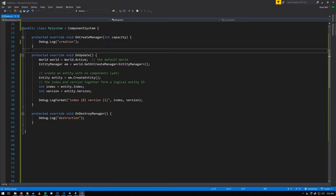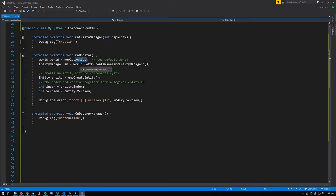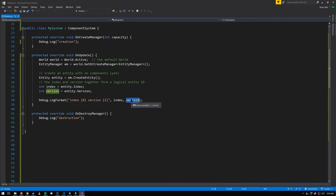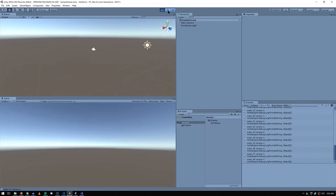The EntityManager is responsible for keeping track of which entities exist. To get an EntityManager, it belongs to something called a World, which contains an EntityManager and a set of systems. The system classes added by the automatic bootstrapping process are added to the default world. Using the static property World.Active, we get the default world, then use GetOrCreateManager to get the EntityManager. We can then call CreateEntity, which returns an entity struct with two properties: index and version.